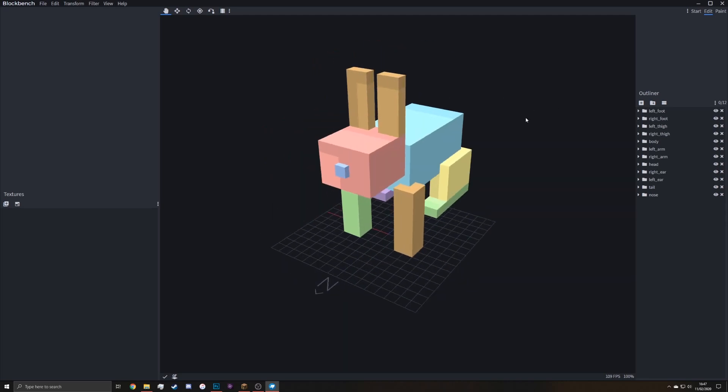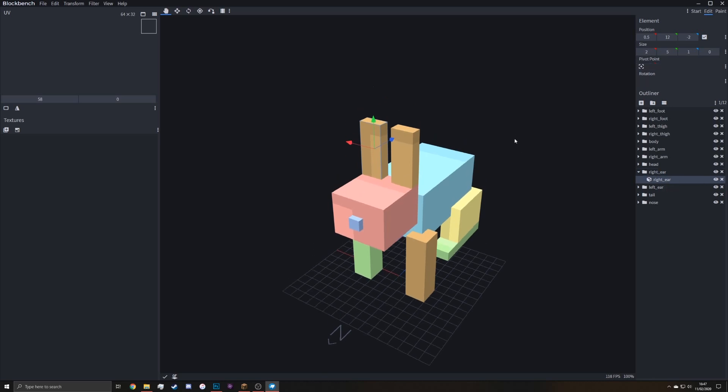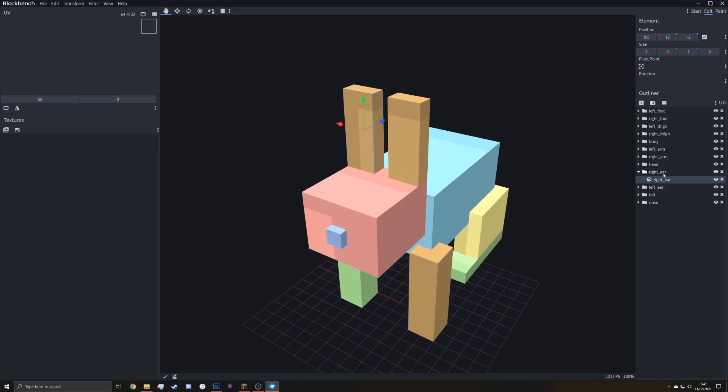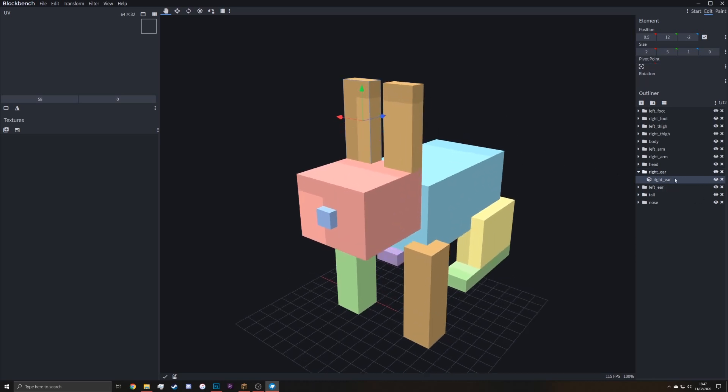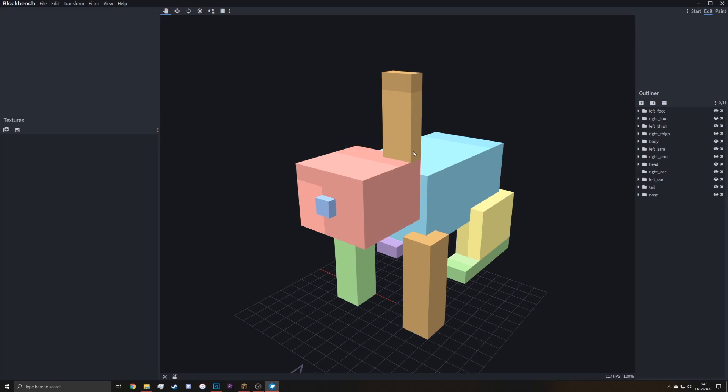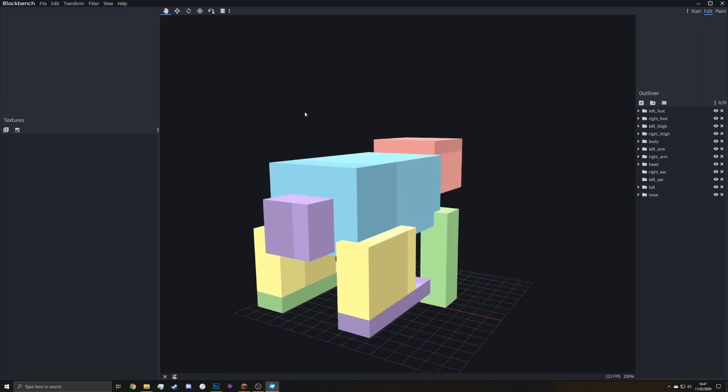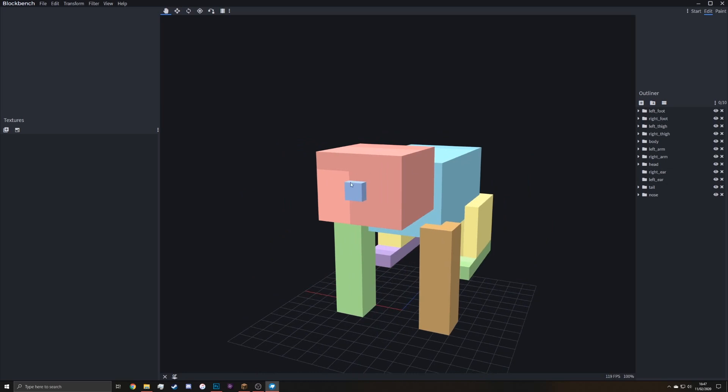So first off, we don't need the ears. If we delete the folder, the ears will still appear in game because of how it works. So delete the ears, the cubes, not the actual folder. So then there we go.